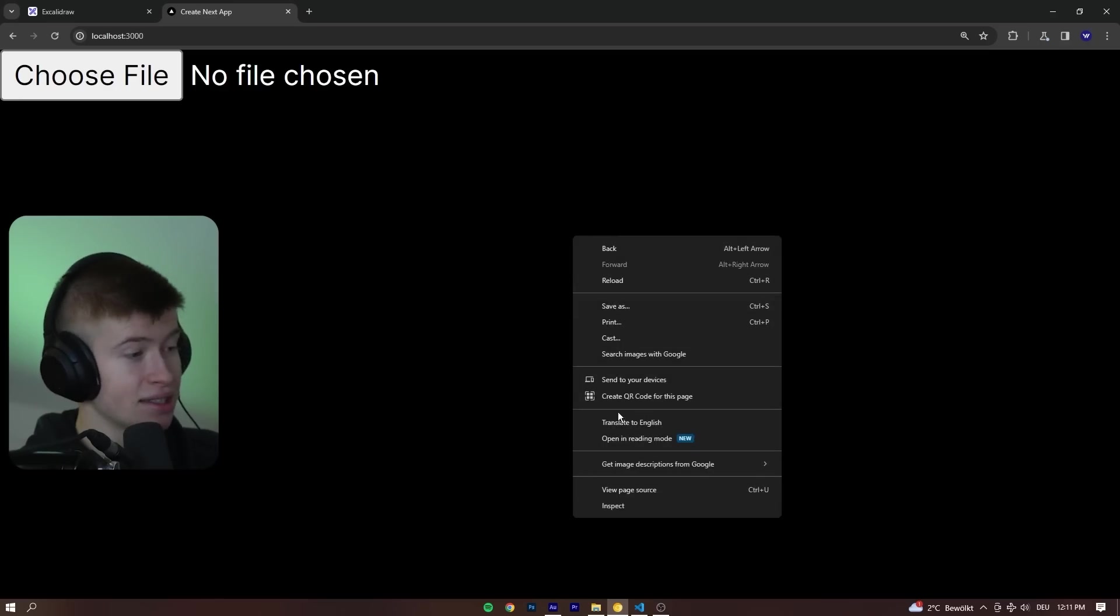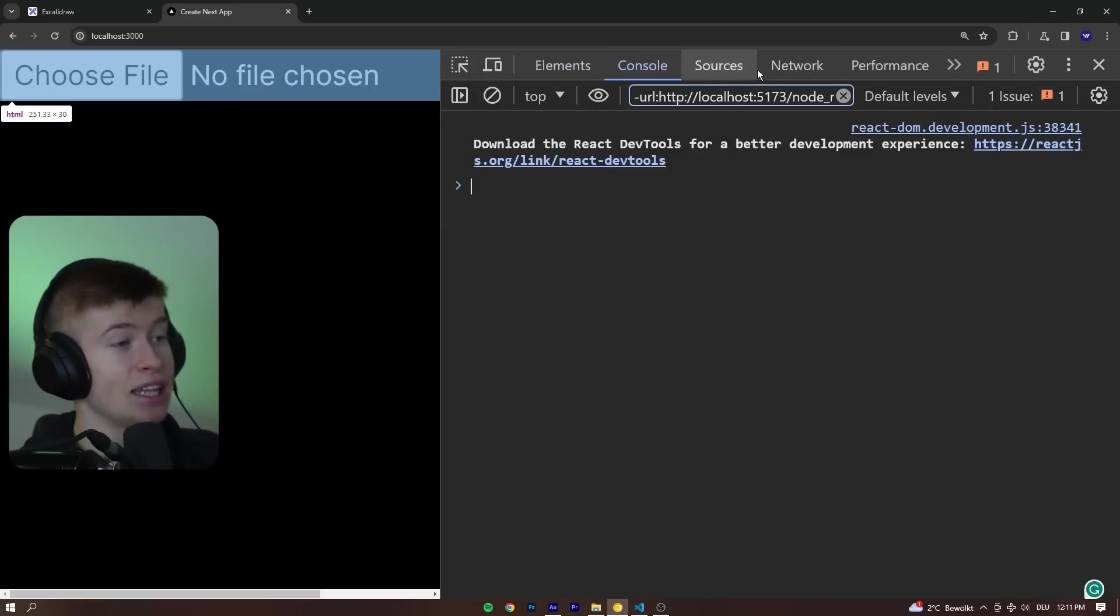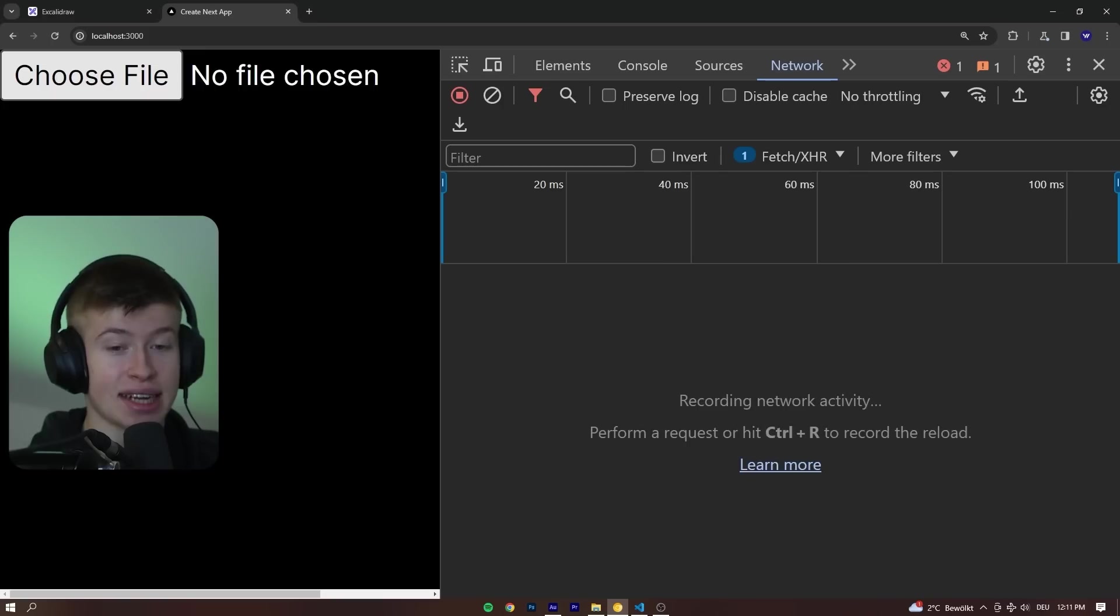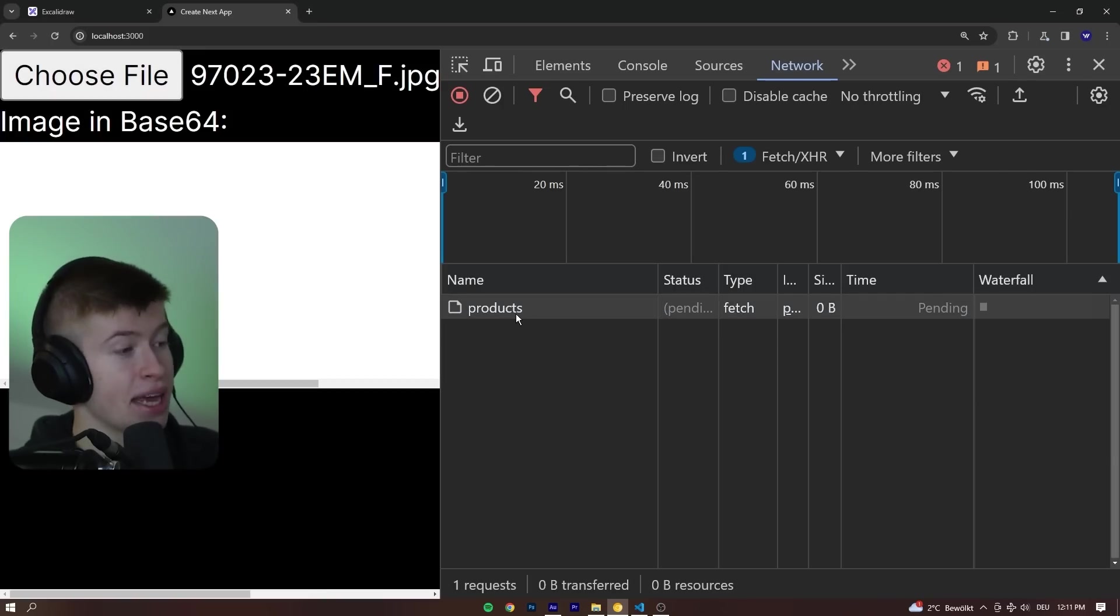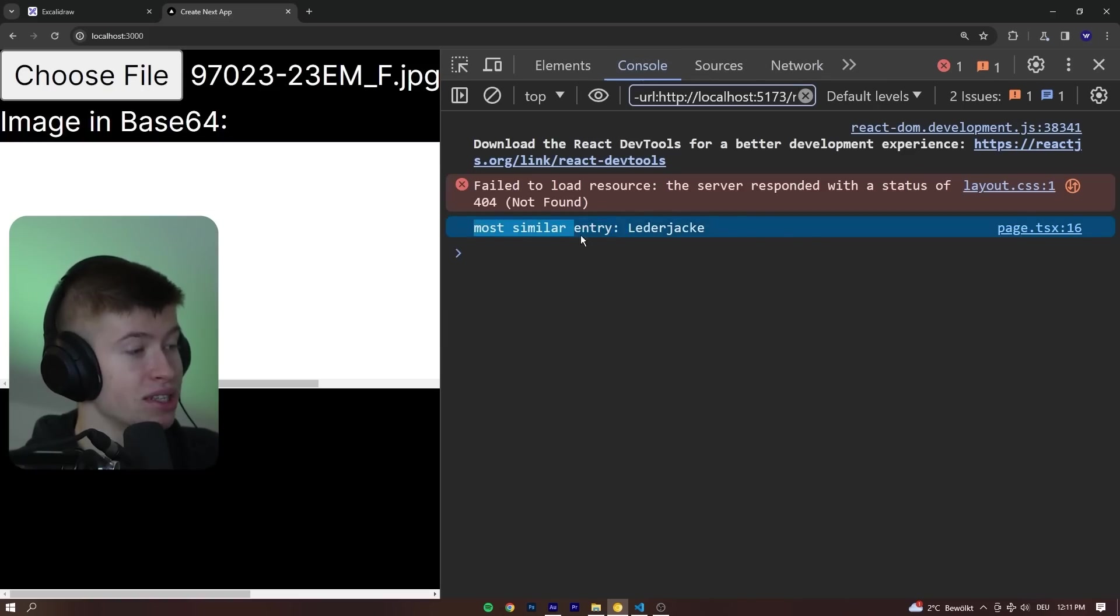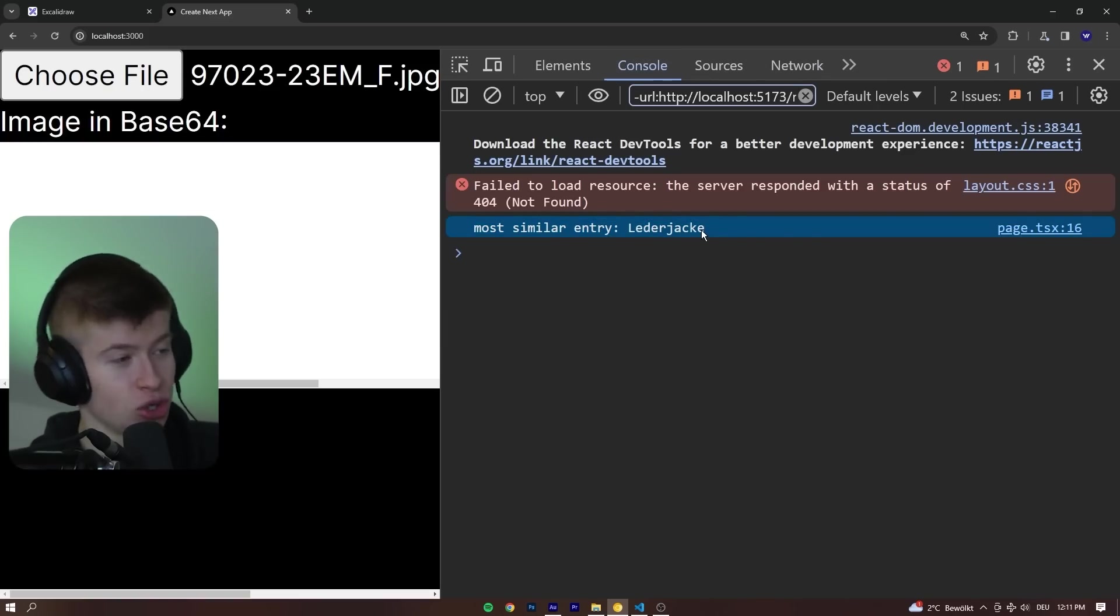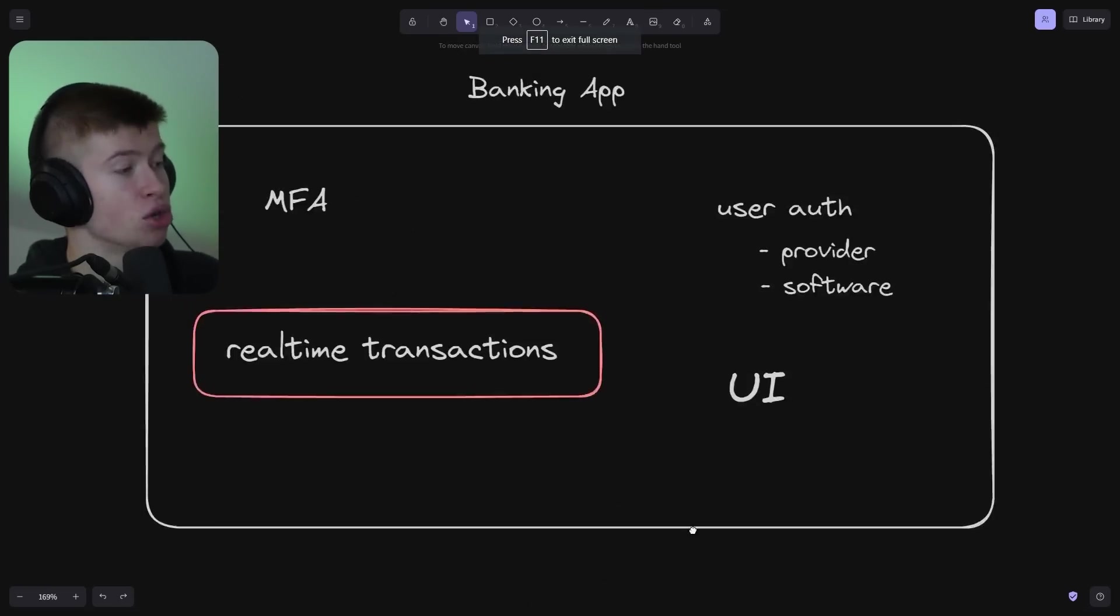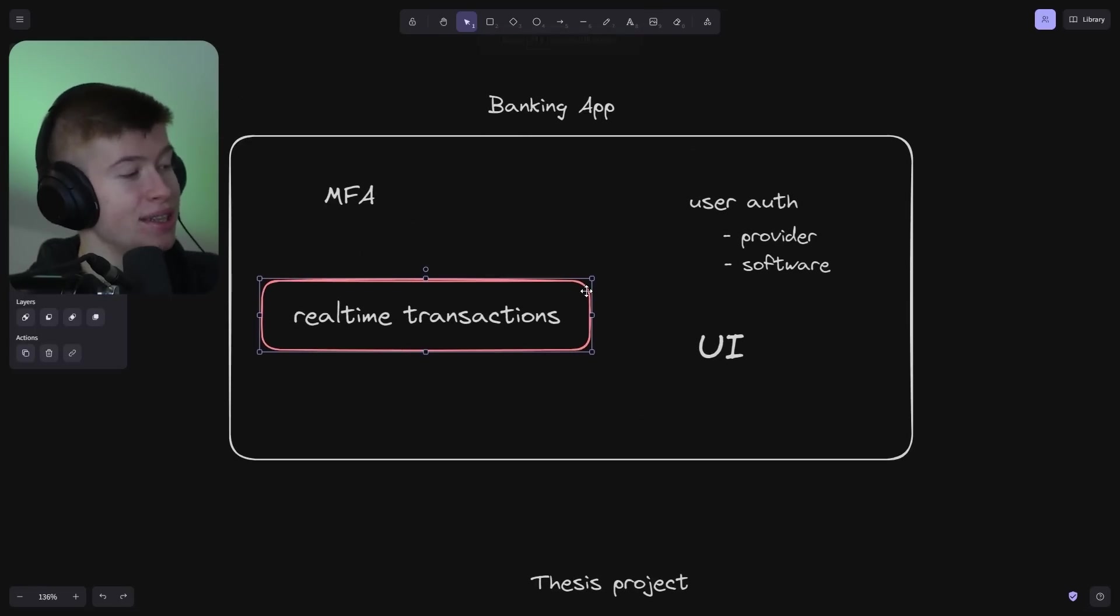This might be the ugliest thing you've seen in your life, but the thing is, it works. If we go into the network tab, let's click choose a file. I'm just going to select a leather jacket here. That's going to make a request to our API endpoint. Once that is successful, it's going to give us the most similar entry. That's German, but it means leather jacket.